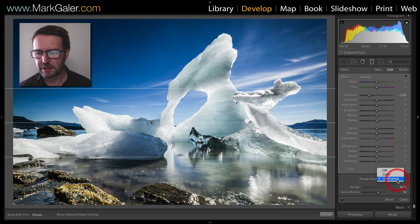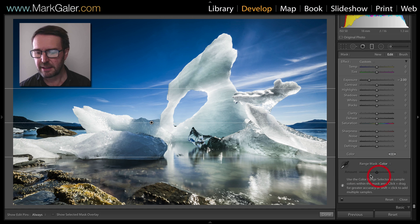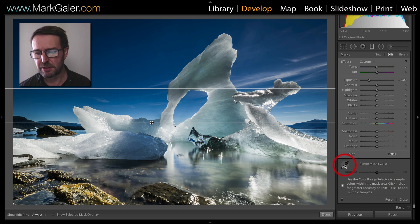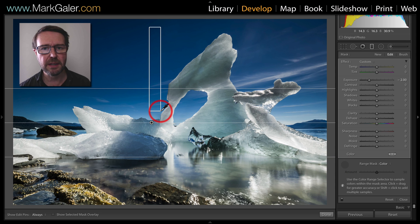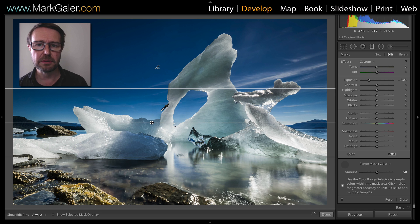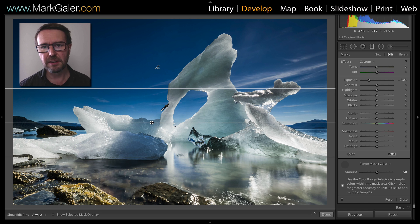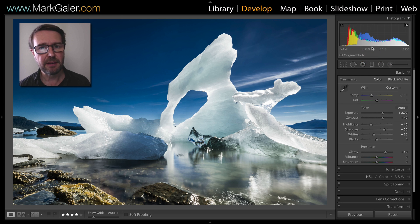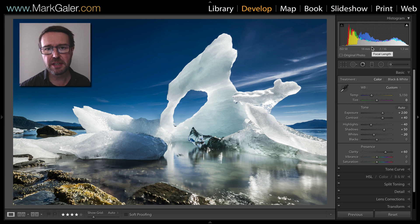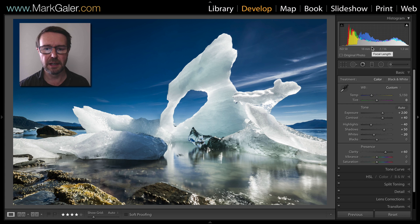We can alternatively use the color option, and this will allow me to select the eyedropper or the color range selector and then sample the areas that I only want to apply the adjustment to — that is, the blue sky. That really should make those icebergs pop on that beach. So there you have the advantage of using range mask when using localized adjustments inside of Lightroom.